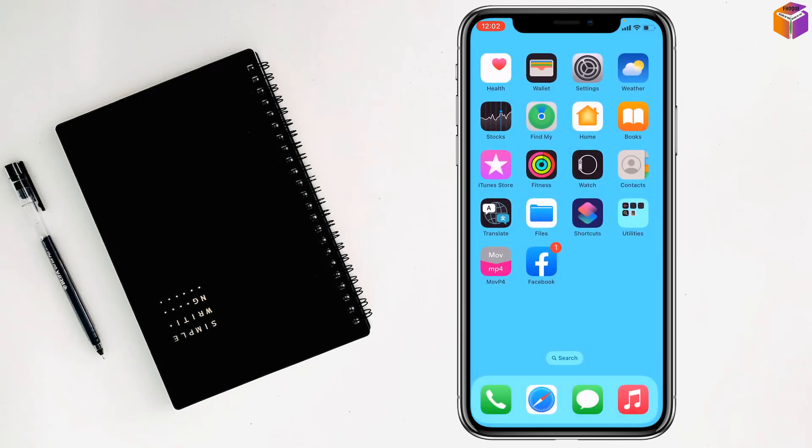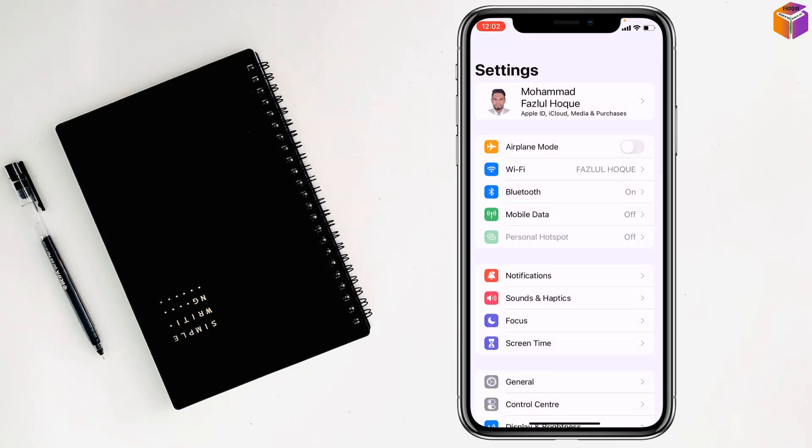You have to open Settings. After that, you have to go to General and tap on it.